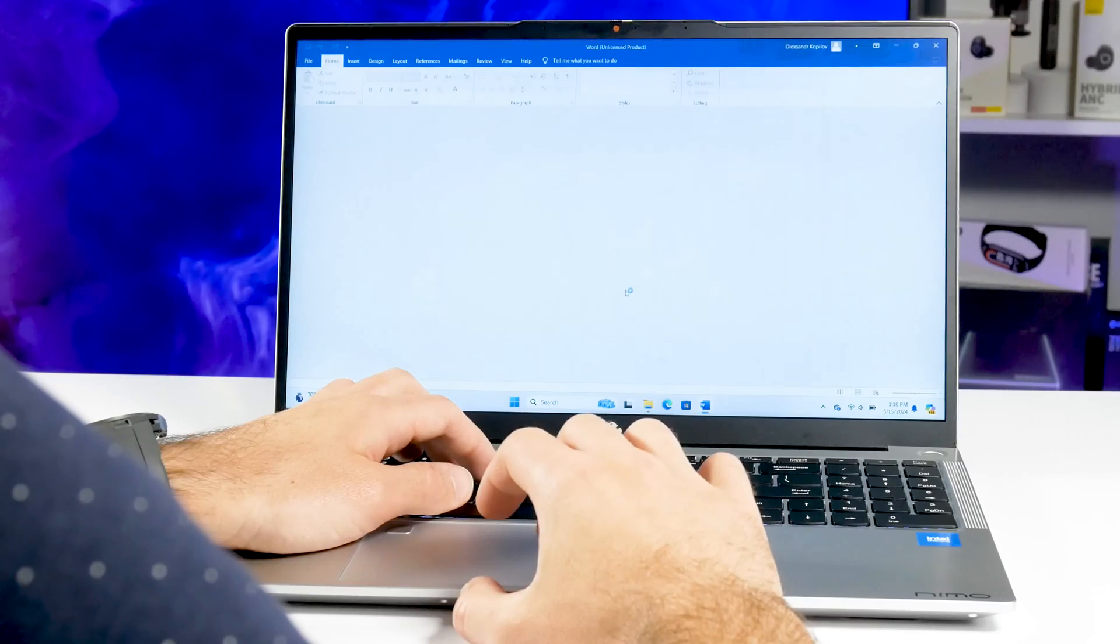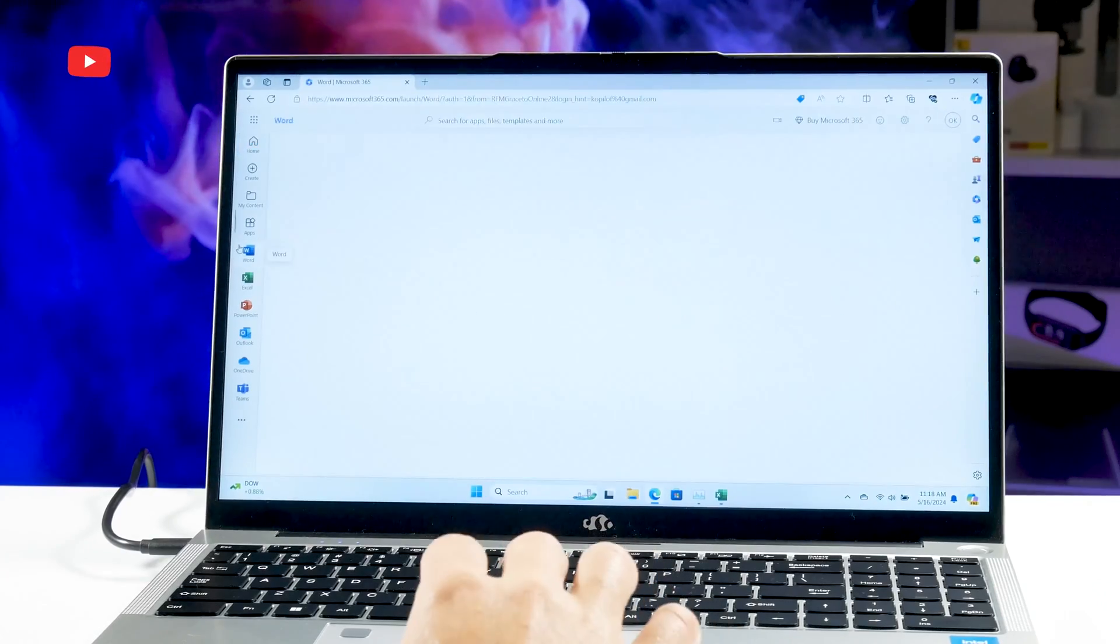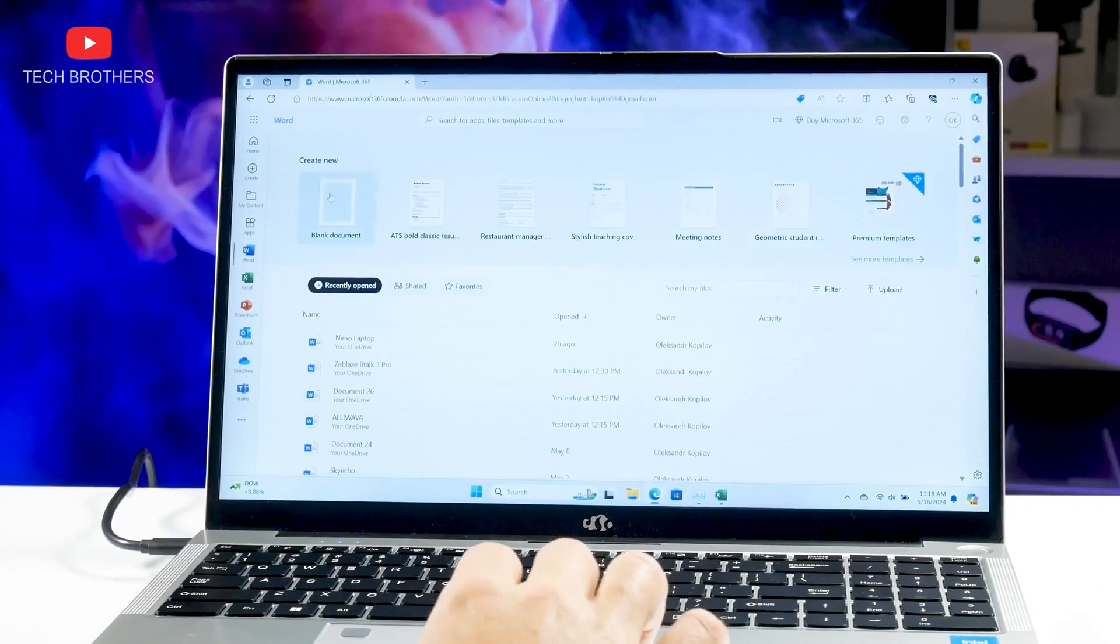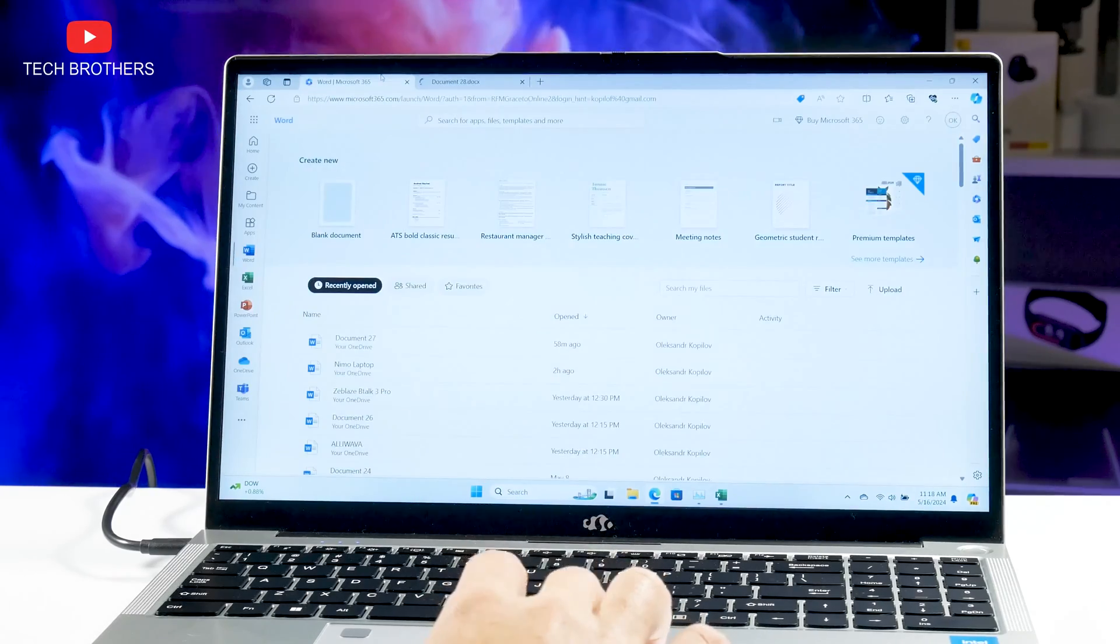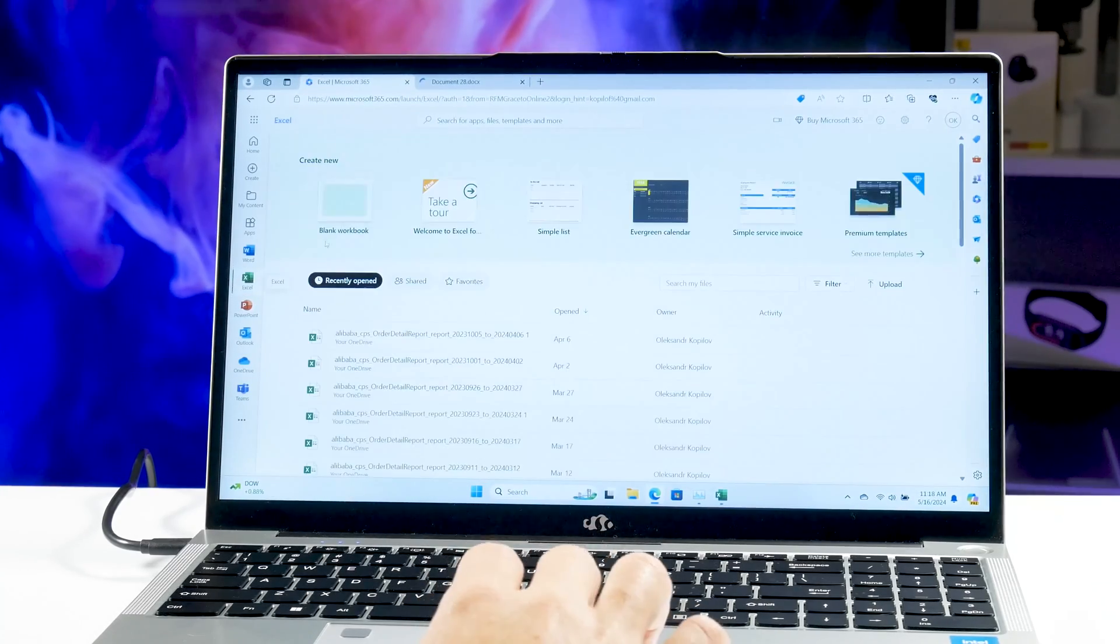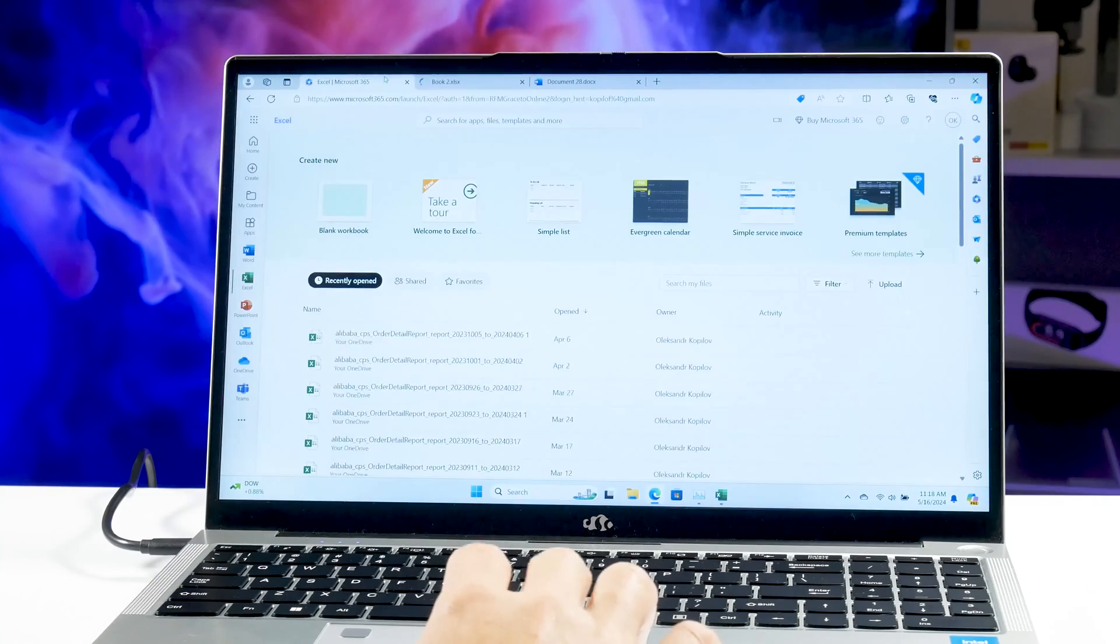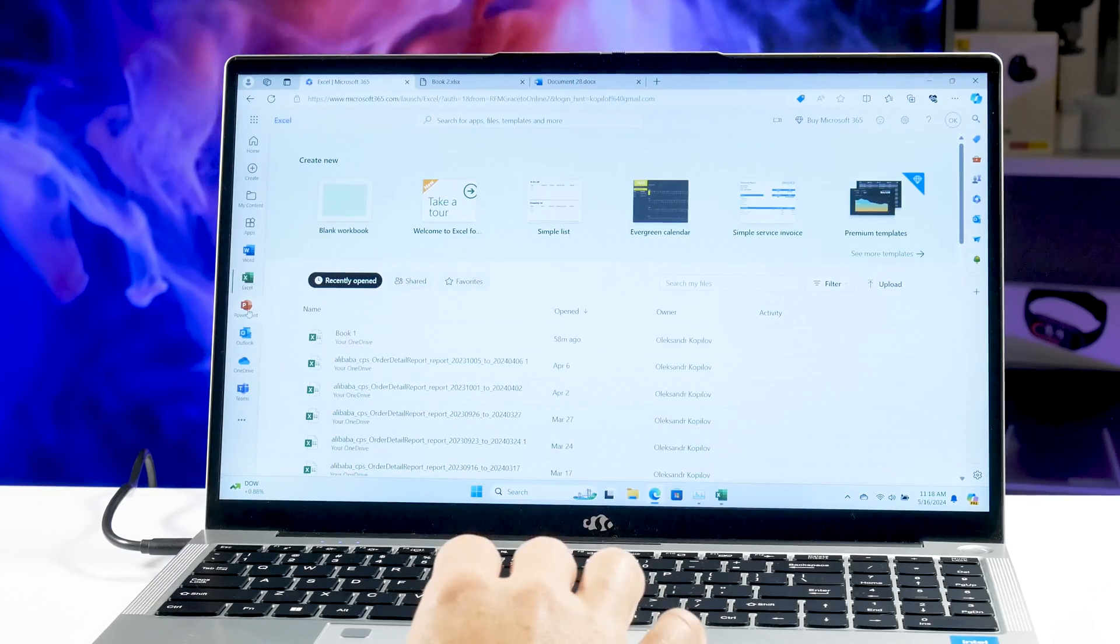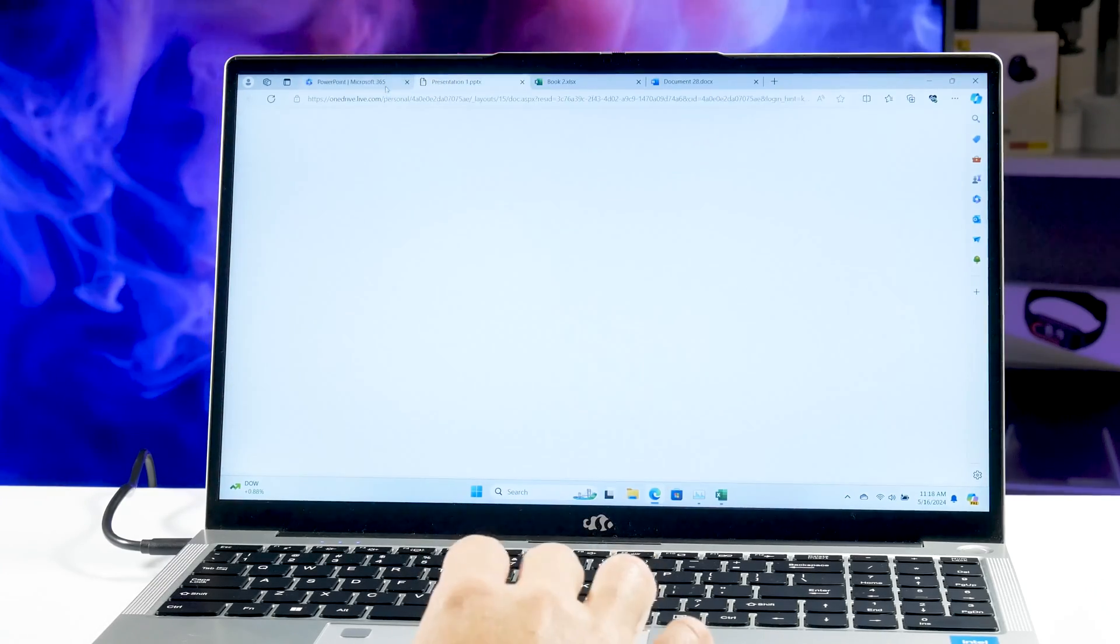Anyway, I think that this laptop is more suitable for office and study. There are preinstalled office programs on the laptop, such as Word, Excel, PowerPoint, and others, but you need to activate Windows to use them.